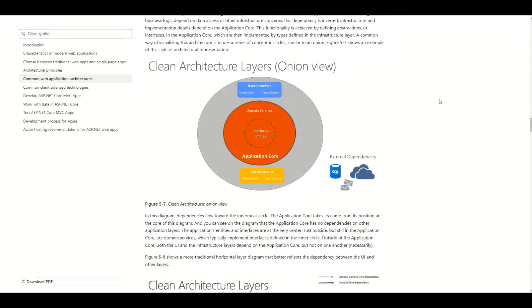Hello guys, in this video I'm going to explain the clean architecture, also known as Onion Architecture. It is a very popular architecture used for web applications, especially in ASP.NET Core. So let's see the diagram.